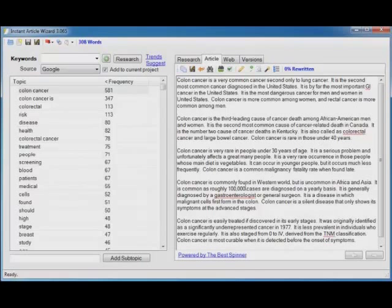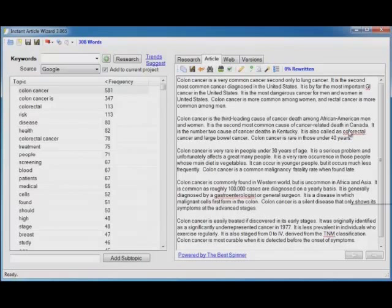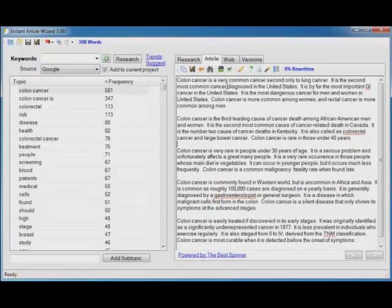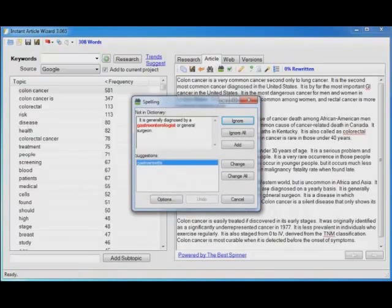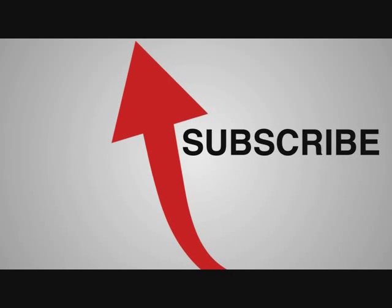Now you'll notice that a couple of the words are underlined. That's because Instant Article Wizard has a built in full featured spell checker. I can right click on a word and it gives me suggestions to replace it. Or I can ignore or add or use the spell checking icon to use the normal dialog spell checker.